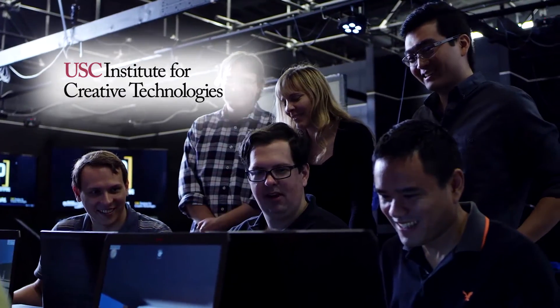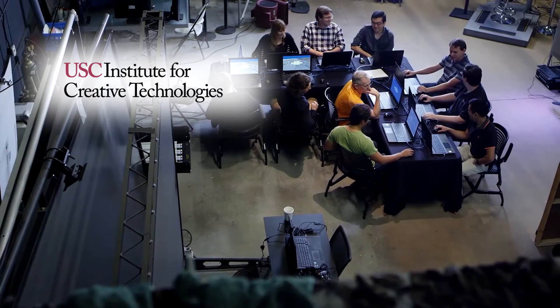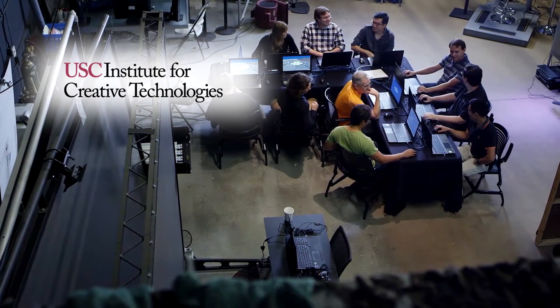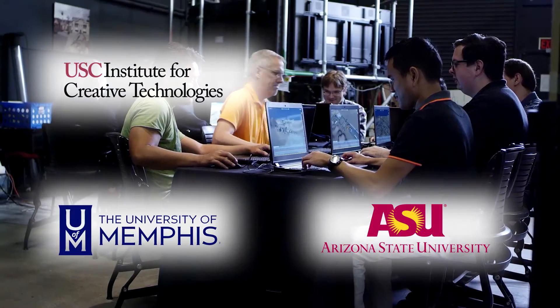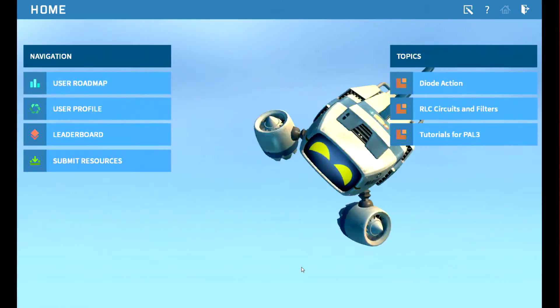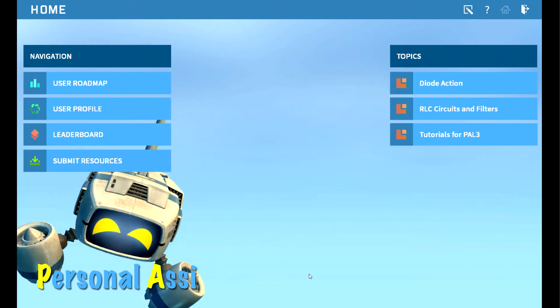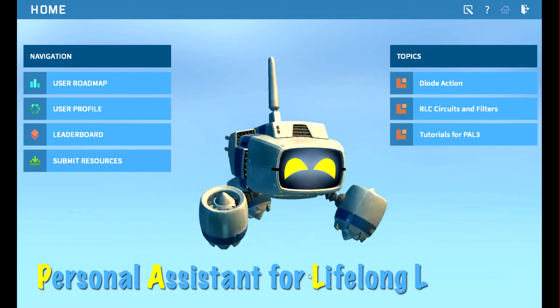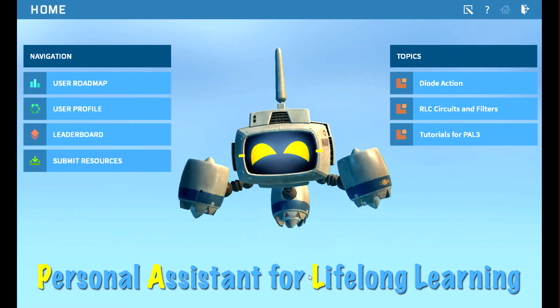So they enlisted computer scientists, educators, and artists at the USC Institute for Creative Technologies to collaborate with leading universities and create PAL, a personal assistant for lifelong learning.